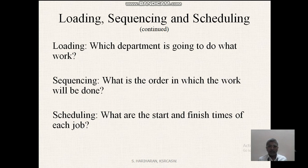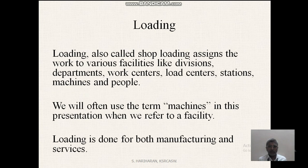What is meant by loading? Which department is going to do what work? Sequencing — what is the order in which the work will be done? Scheduling — what are the start and finish times of each job?